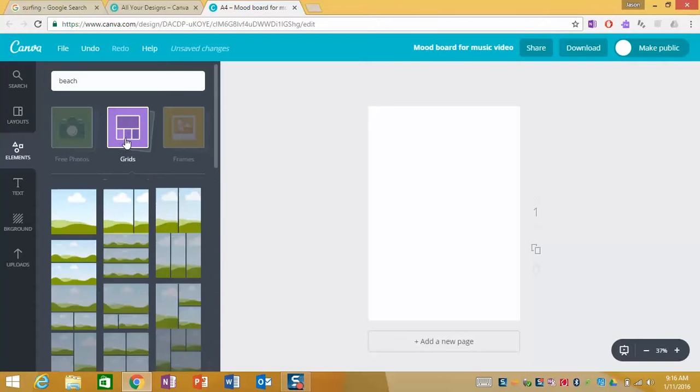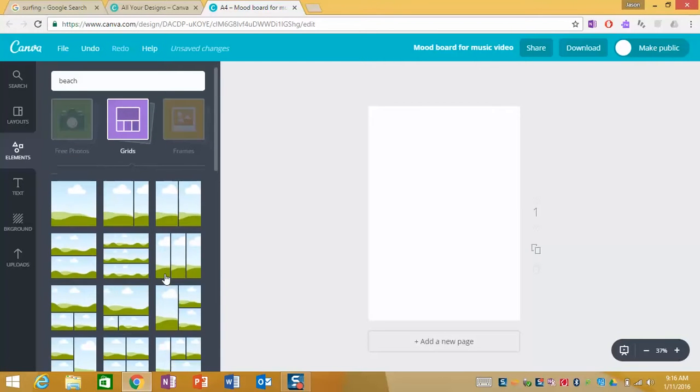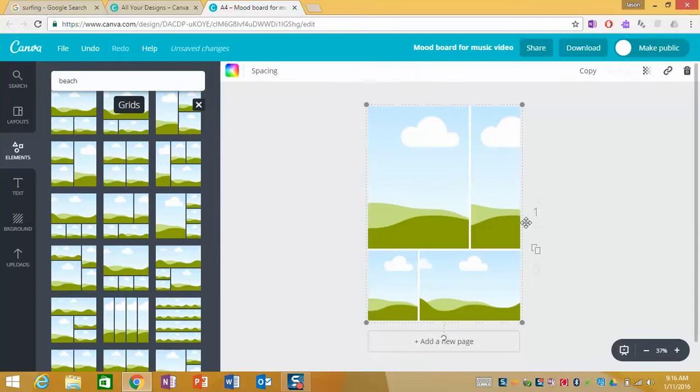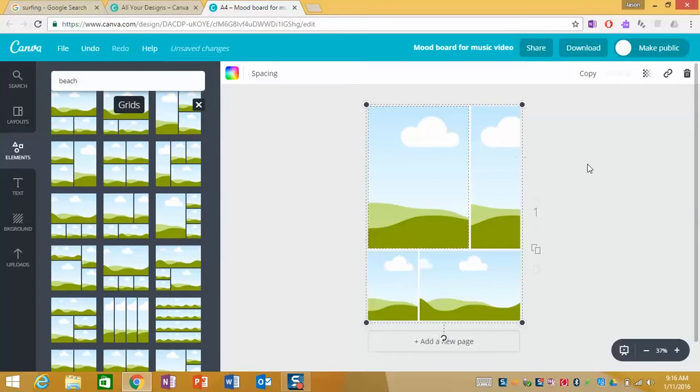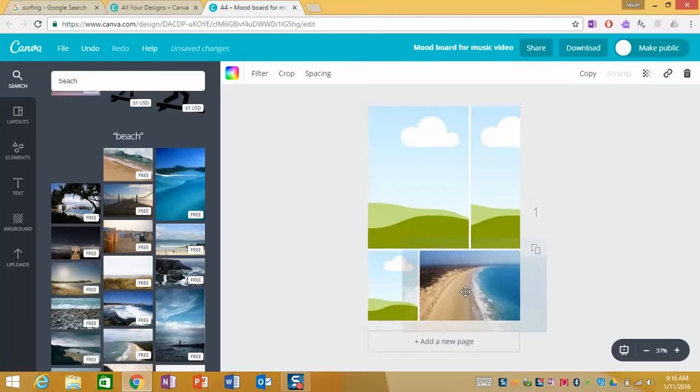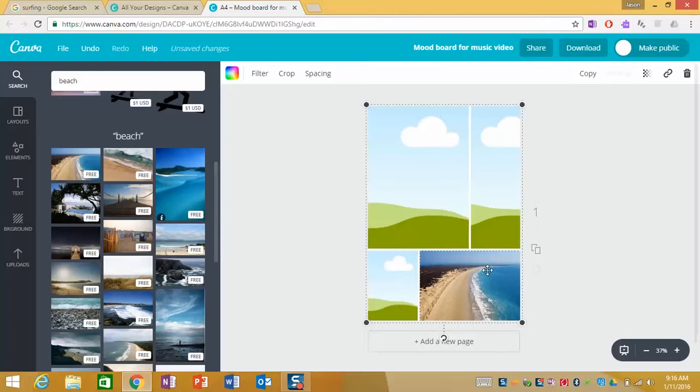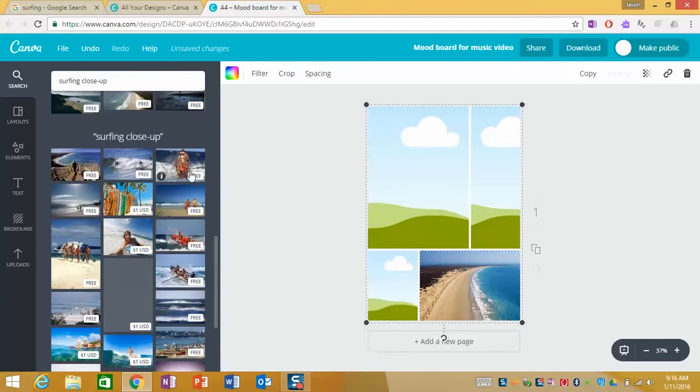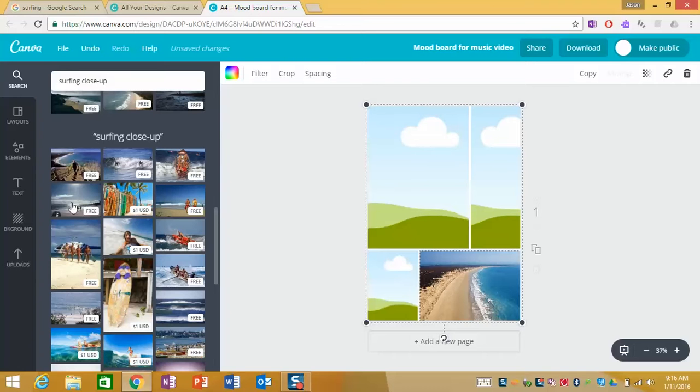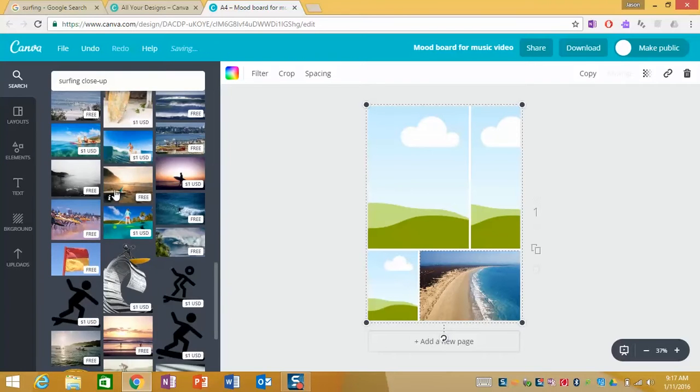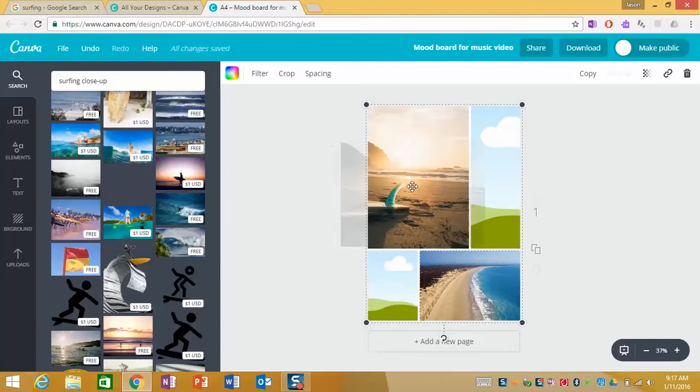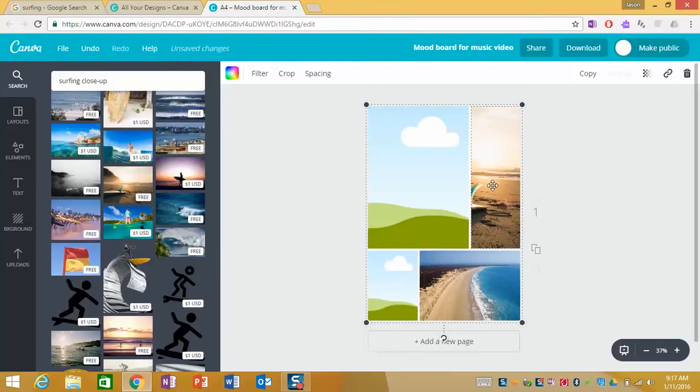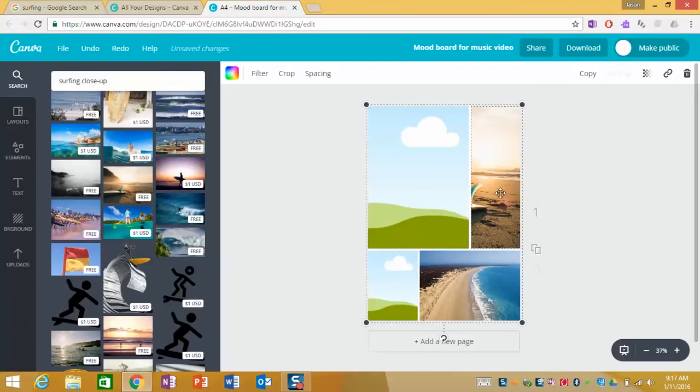Grids are highly useful because if we were to choose a grid layout such as this all we need to do now is click into each section and replace the picture here. So if we go to our search and I go beach that's going to fit this space here let's drop that in and we're also going to find a surfing close-up image. You've got to make sure you're finding free ones, that's a great early morning shot of a surfboard.